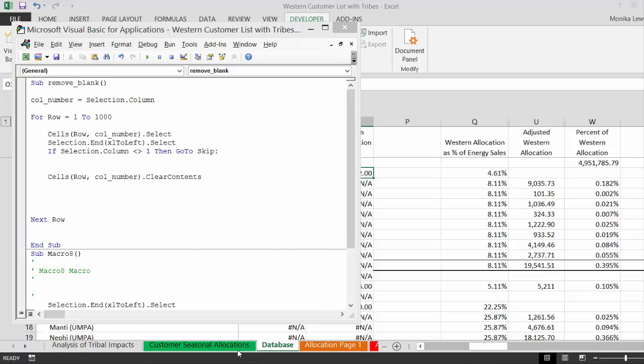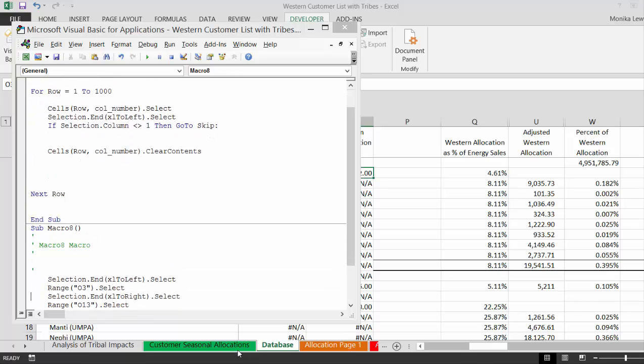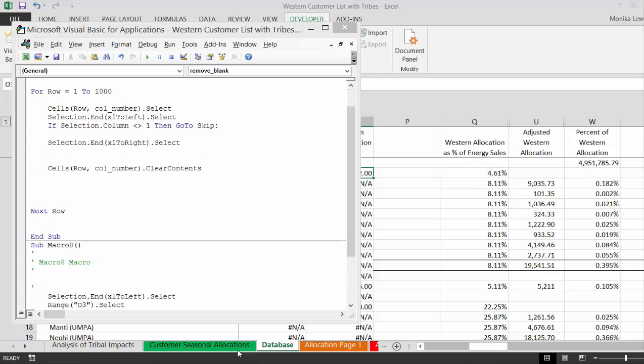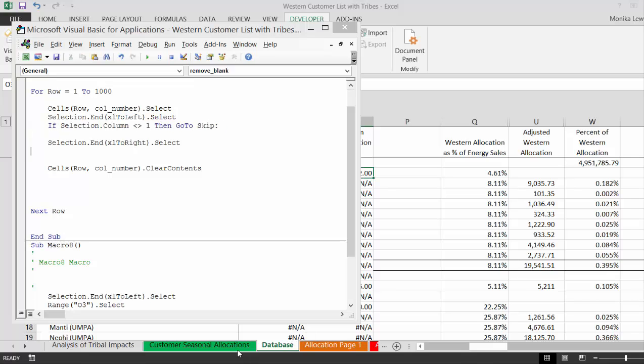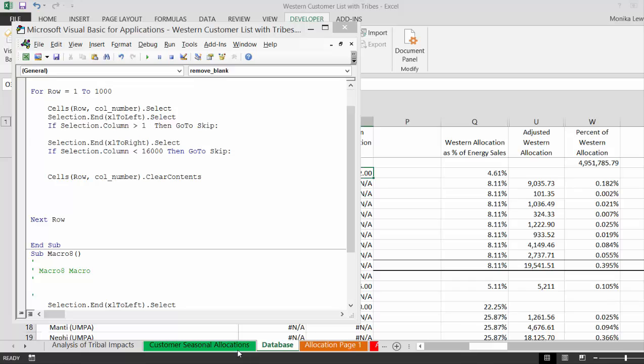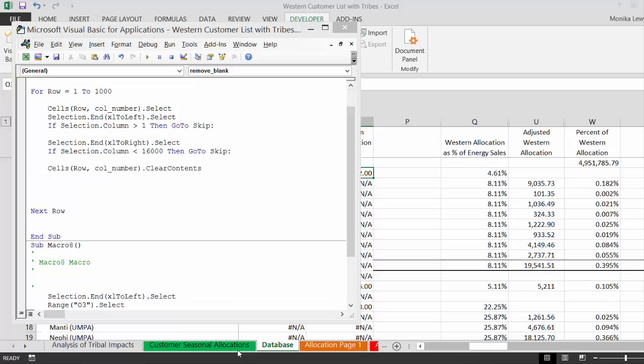And then we'll go to the right. If the selection dot column is greater than, hold on, it goes to 16,000. So if selection dot column is greater than 16,000, if it's less than 16,000, then go to skip. So if selection is greater than one, then we go to skip and we don't clear the contents.